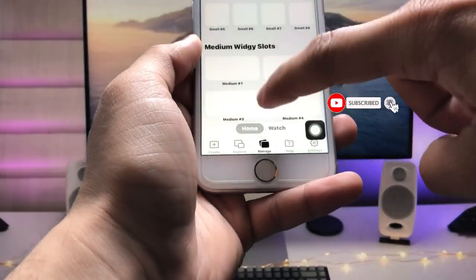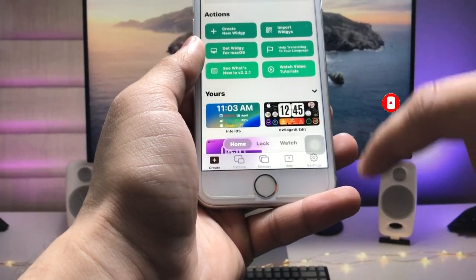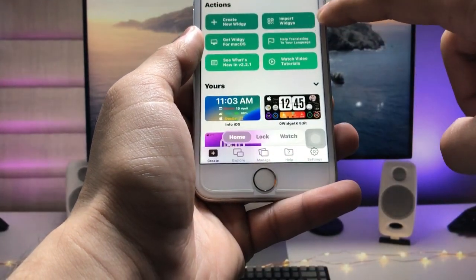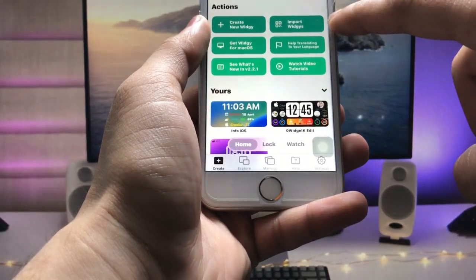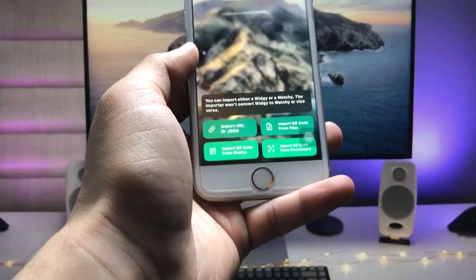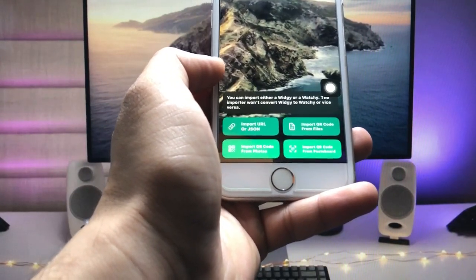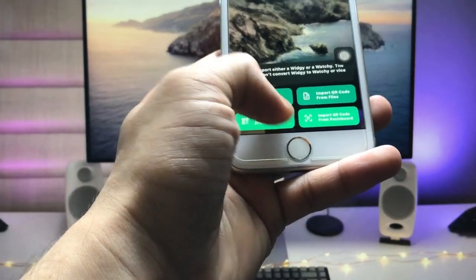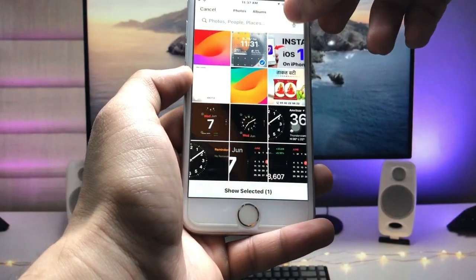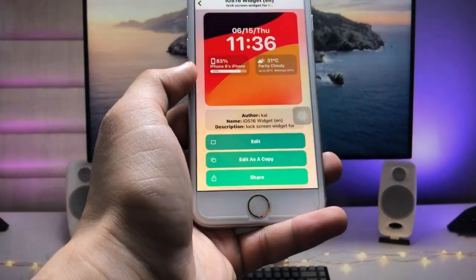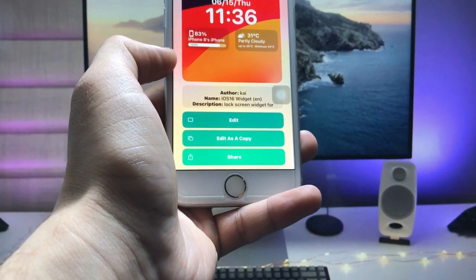After taking the screenshot of the widget, open the application again. You'll see a Create option — tap on it. You'll see options for Export, Import, or Create. Tap on Import VG, then tap Import QR Code from Photos. Select that particular screenshot and click the Add option.